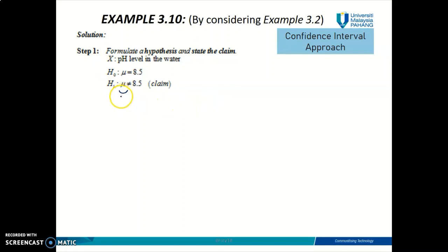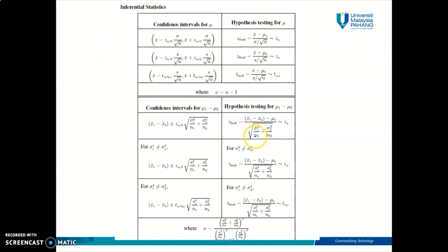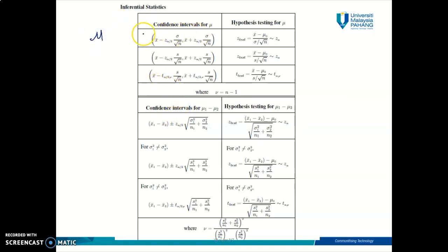If step one involves two population proportions, the confidence interval you need to find in step two is the one for two population proportions. Let's find the confidence interval for example 3.2. I'm going to show you the formula table. In this formula book, the right-hand side shows all the formulas for test statistic values, while the left-hand side shows all the formulas you can use to solve hypothesis testing using the confidence interval approach — please do not confuse between these two.